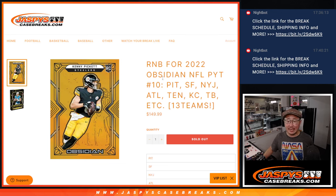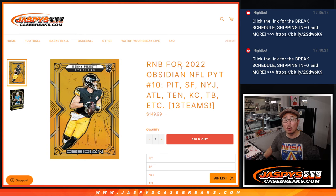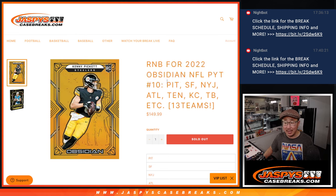Hi everyone, Joe for JaspiesCaseBreaks.com, coming at you with the random number block randomizer for Obsidian NFL Pick Your Team 10. It's coming up in the next video.